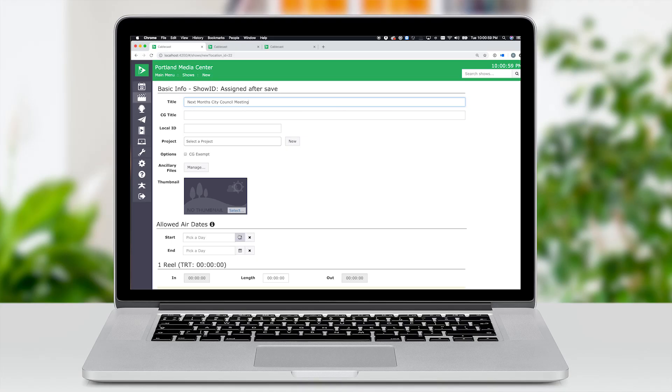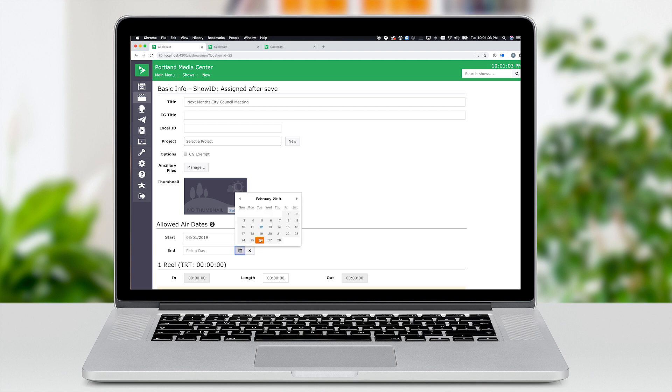Finally, we have allowable schedule dates in show records. I can give each show an optional start and end date so it won't air too soon or too late. It's perfect for stations where multiple people are handling the scheduling of channels. This feature is also killer when used along with fill gaps and the auto scheduler. I can let the scheduling robots loose and feel confident that only my current programs will air.